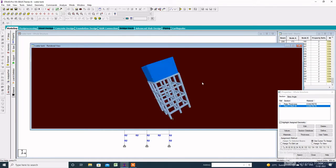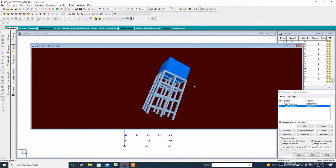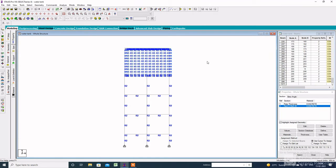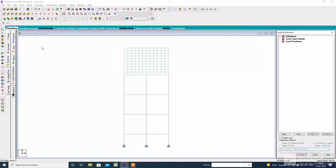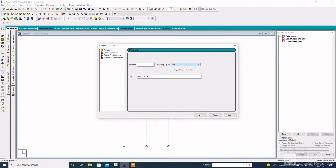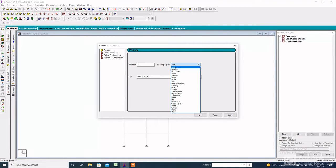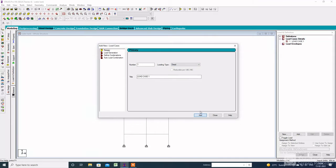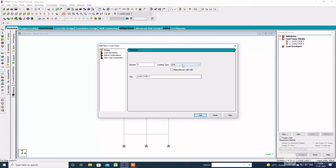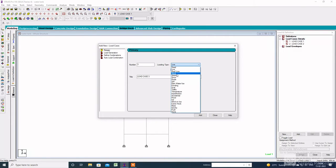Here is the 3D view of the water tank. Go to Load and Definition, then click on Load Case Details. Add loading types: Dead Load and Live Load one by one. Since the tank distance is not more than 10 meters, it is not necessary to consider wind load.